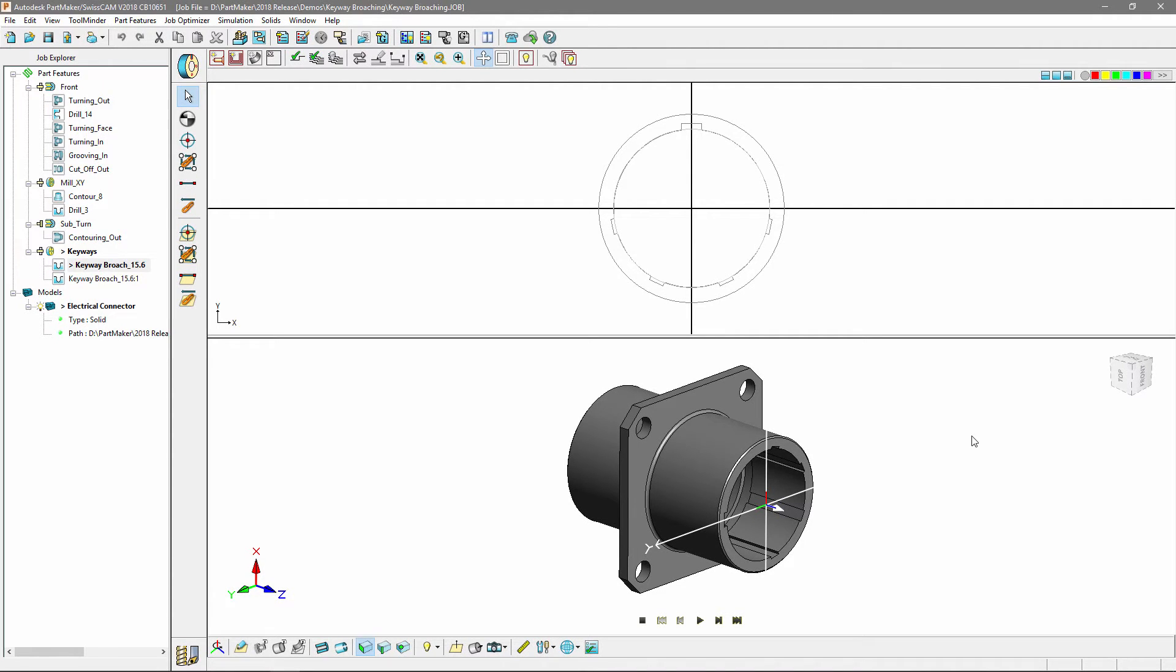I've loaded in my model and we have a variety of pre-programmed features, including two keyway broaching features. I'm going to run through the process of creating one of these features.